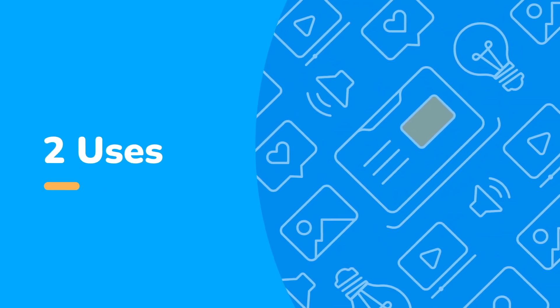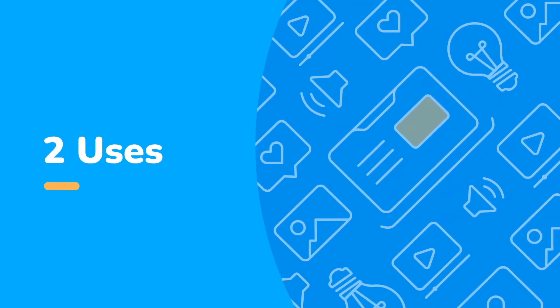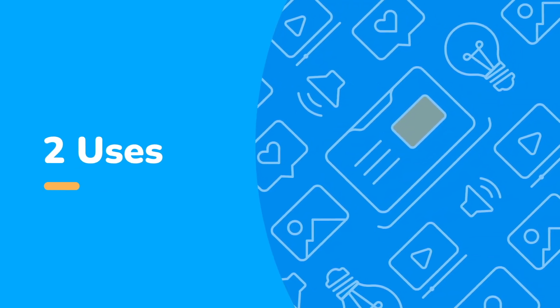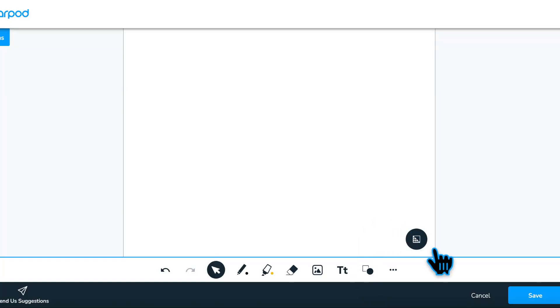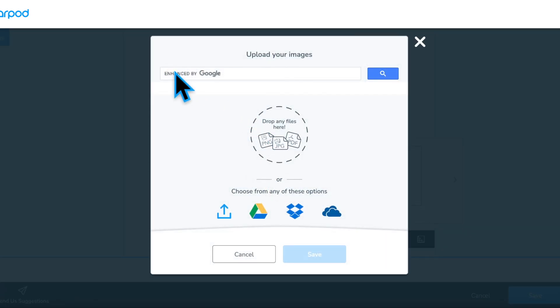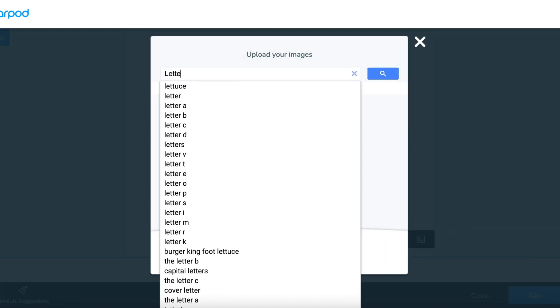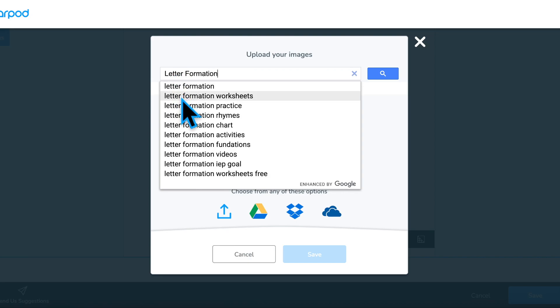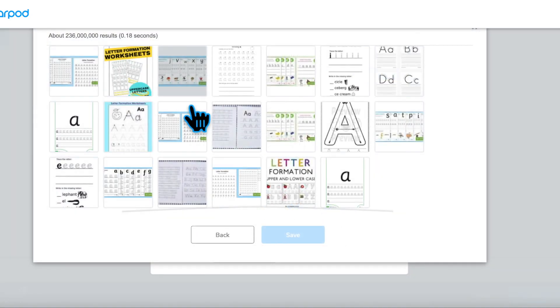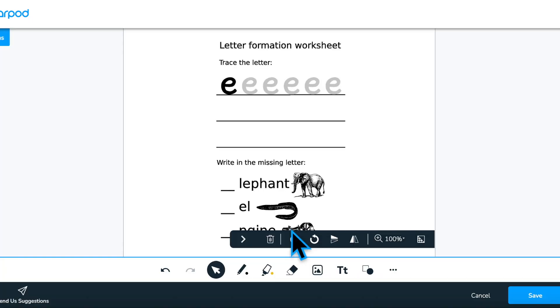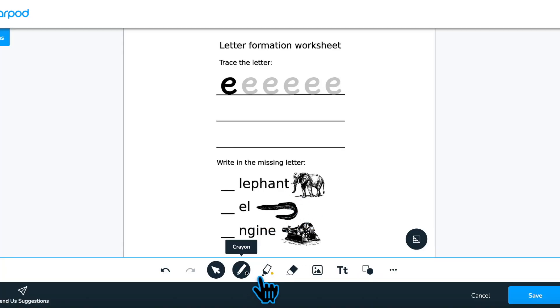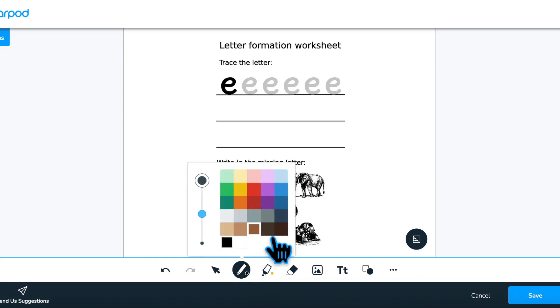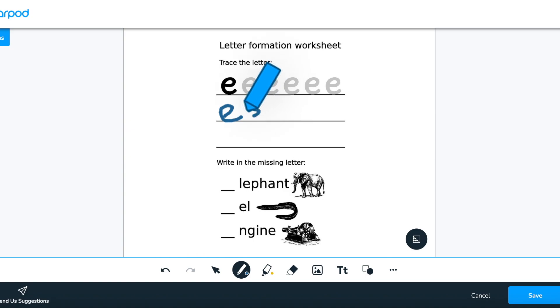Consider two ways you might use the Draw It activity. The most basic way is to use a Draw It as a digital whiteboard with a traditional paper-based activity as the background. This allows for tracing, drawing, or using a graphic organizer directly in the Nearpod lesson.